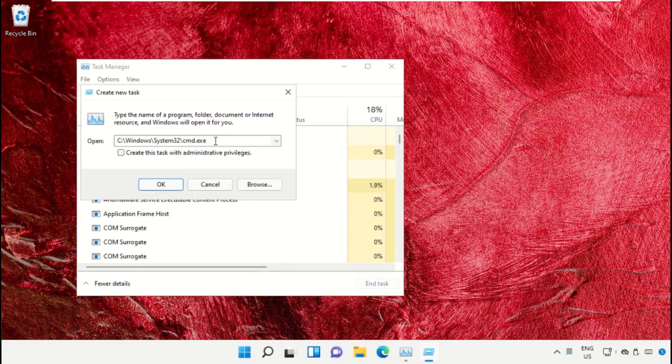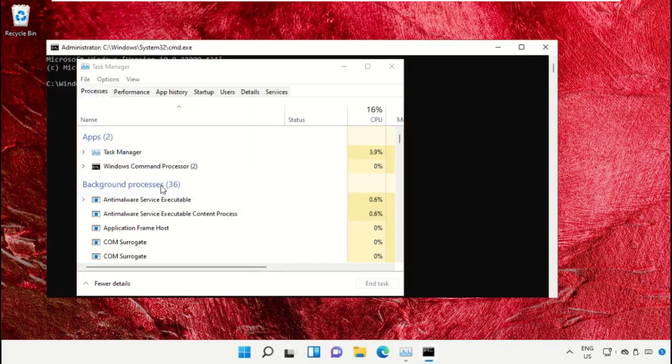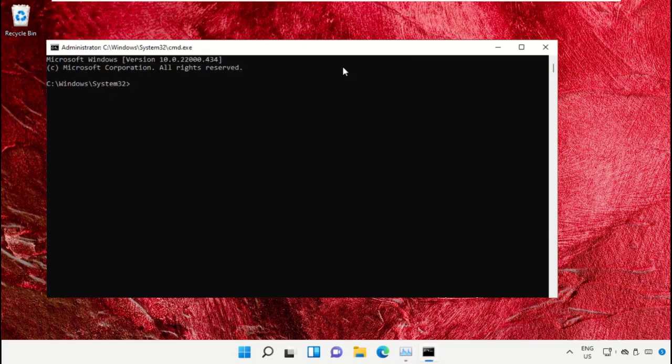After that, simply check this box and click on OK. It will open command prompt window.